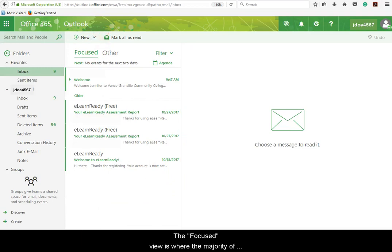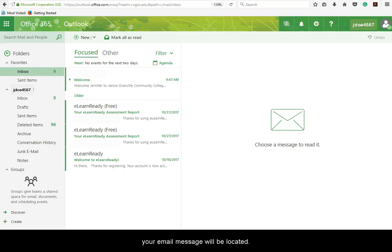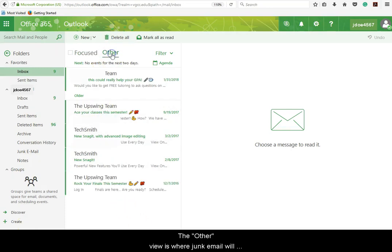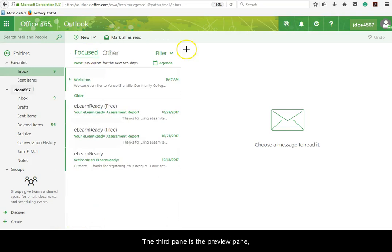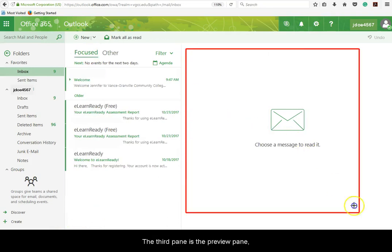The Focused view is where the majority of your email messages will be located. The Other view is where junk email will be placed. Be sure to check this view often to make sure no important messages are placed here.